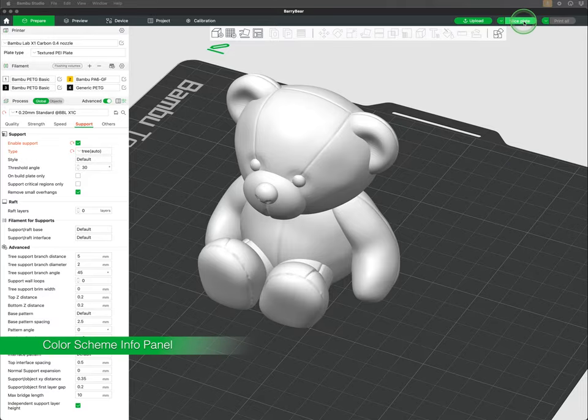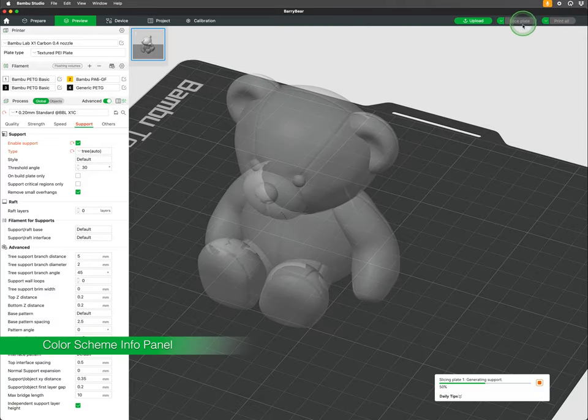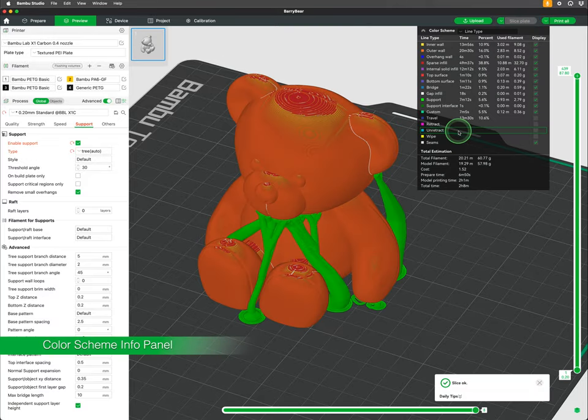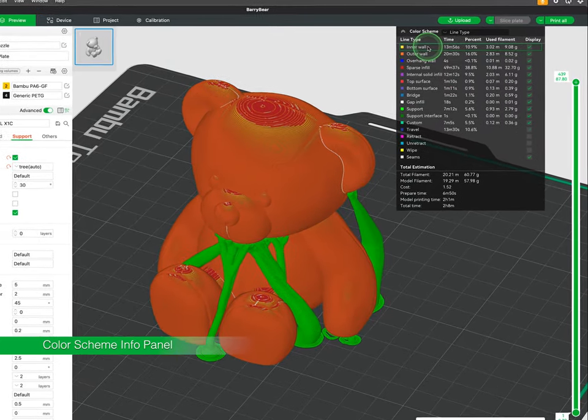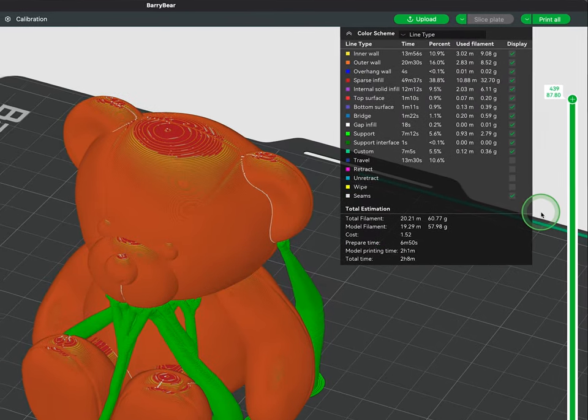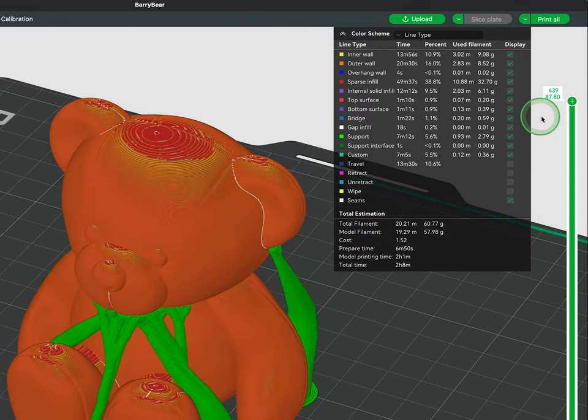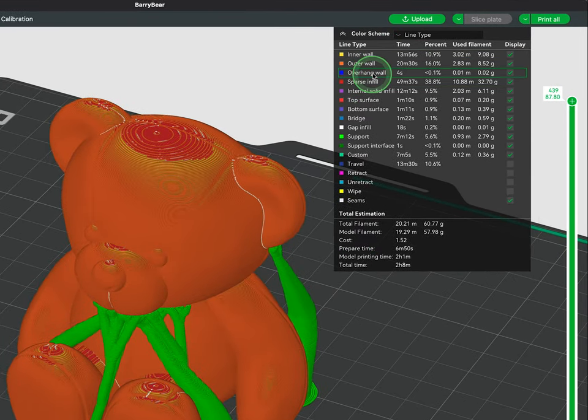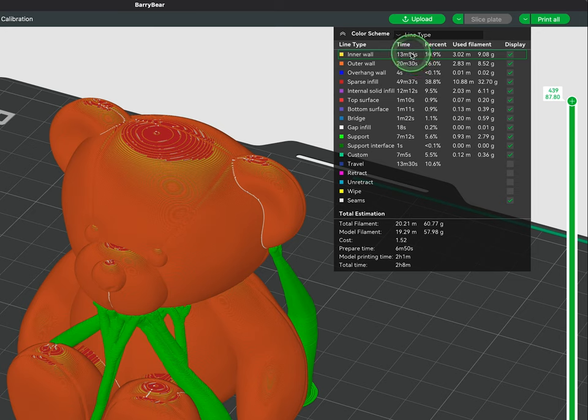After slicing a plate we get a preview of our printed model as well as a color scheme drop-down. This is a detailed summary of the different line types that make up the printed model. Along with the print time of each type there is a percentage and the amount of filament in length and weight.